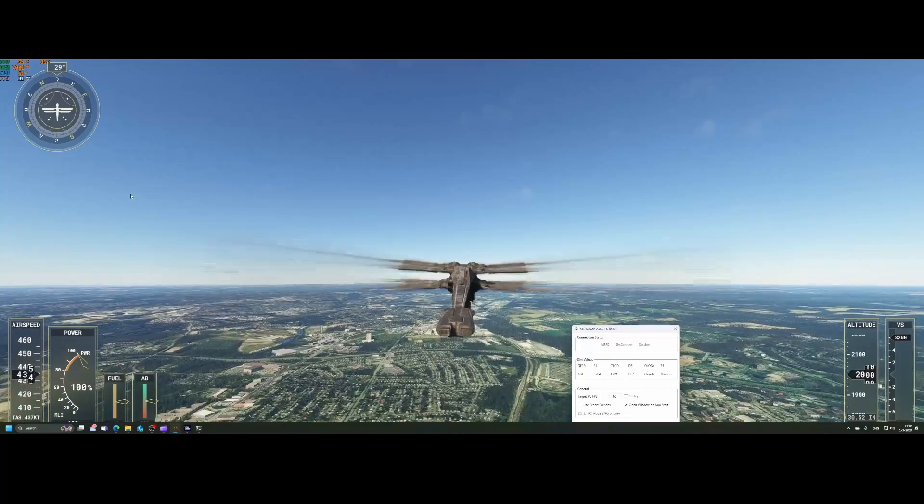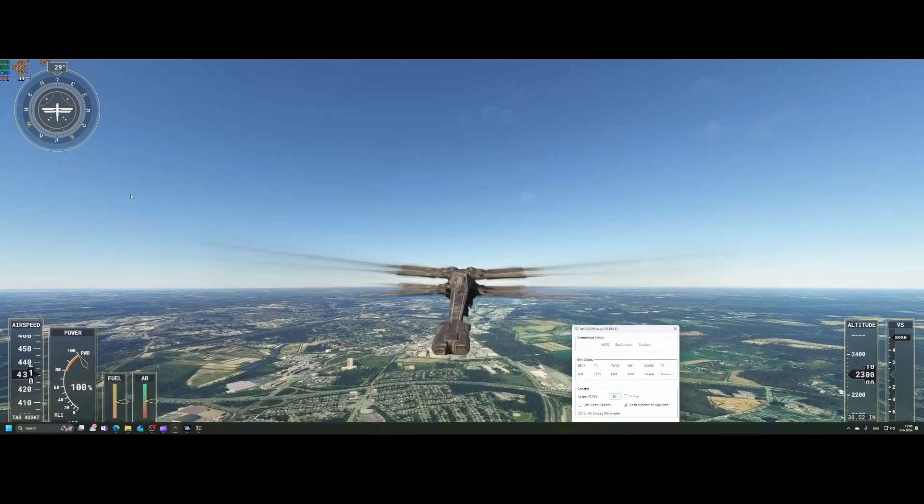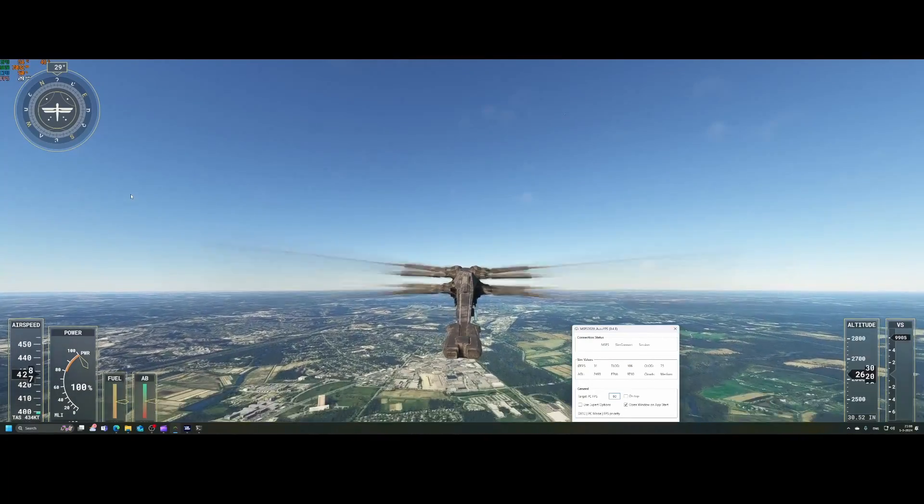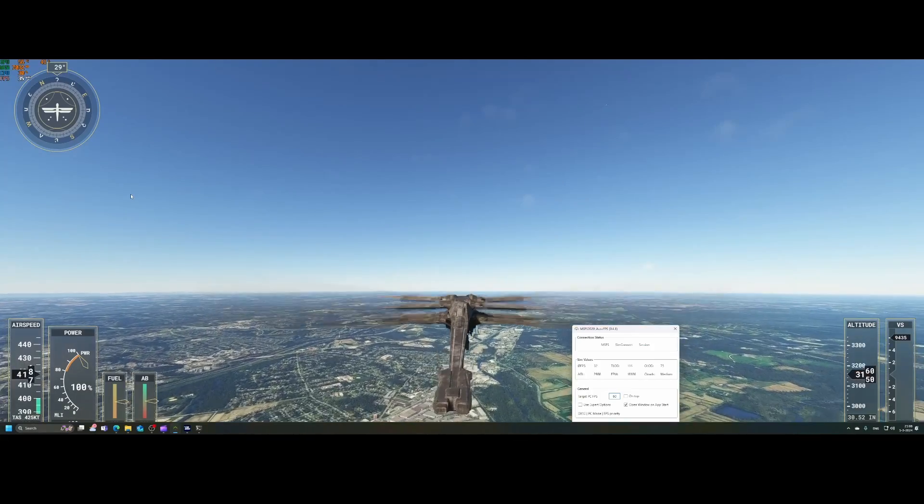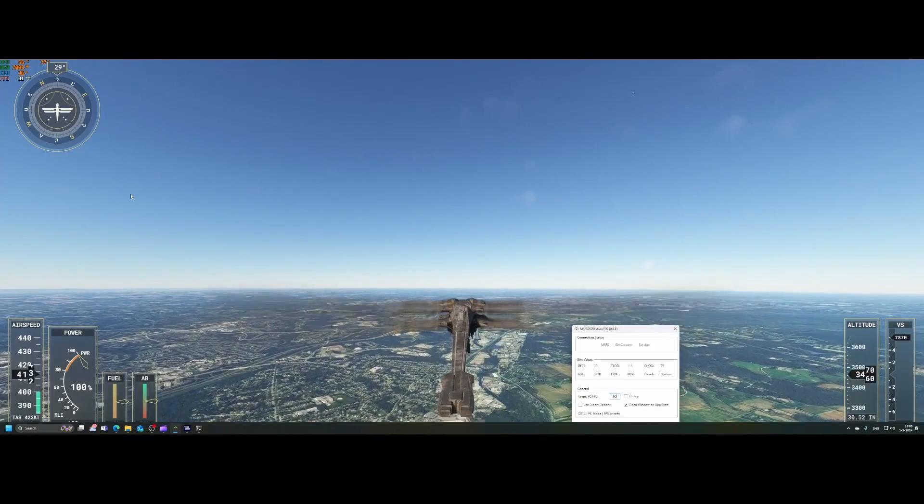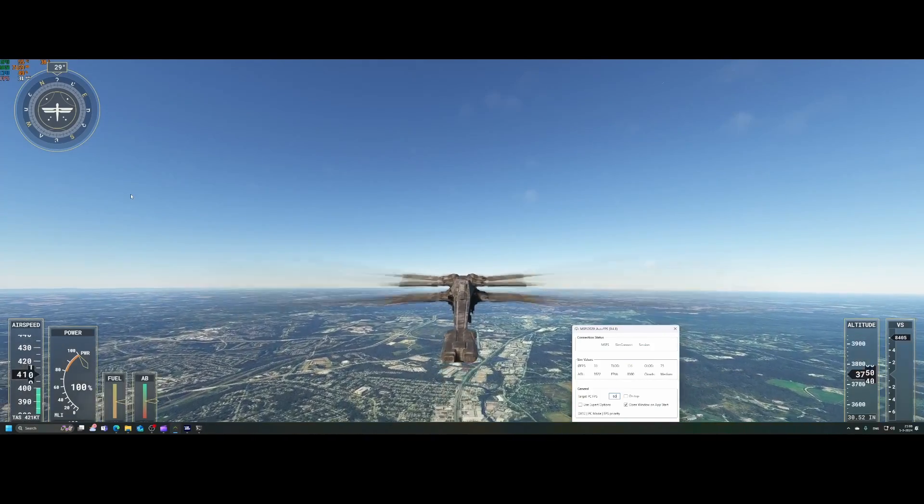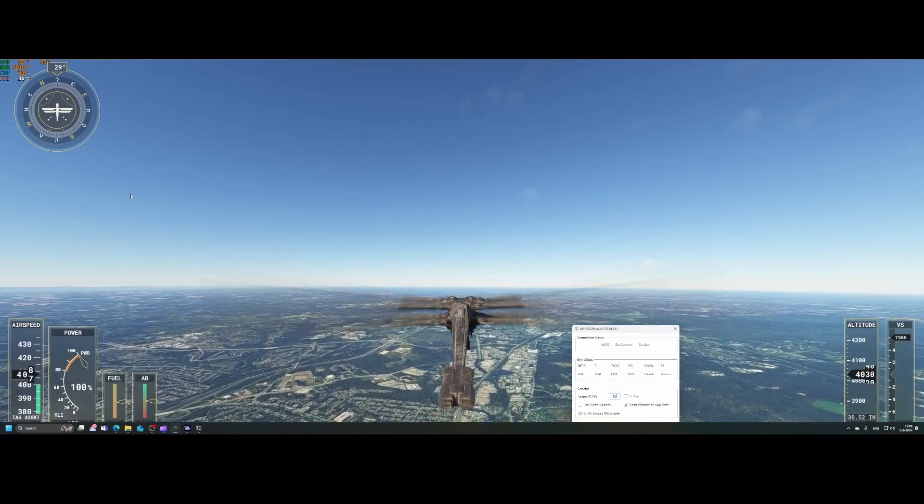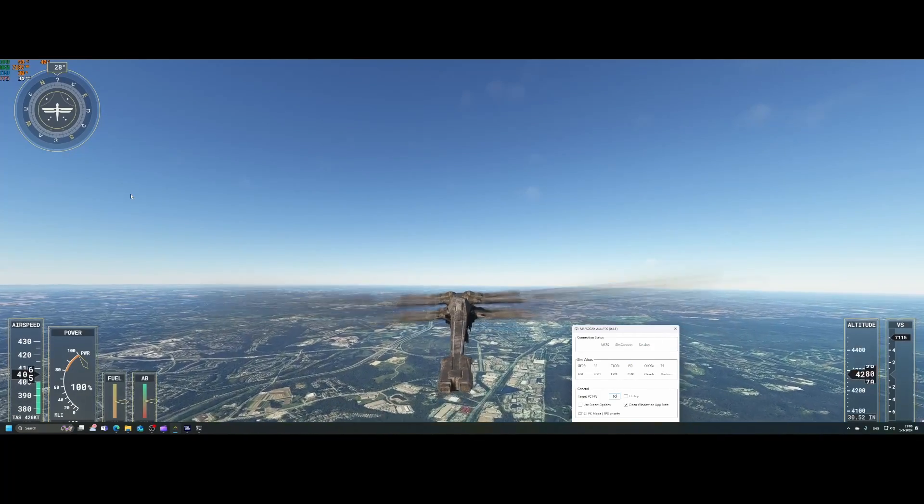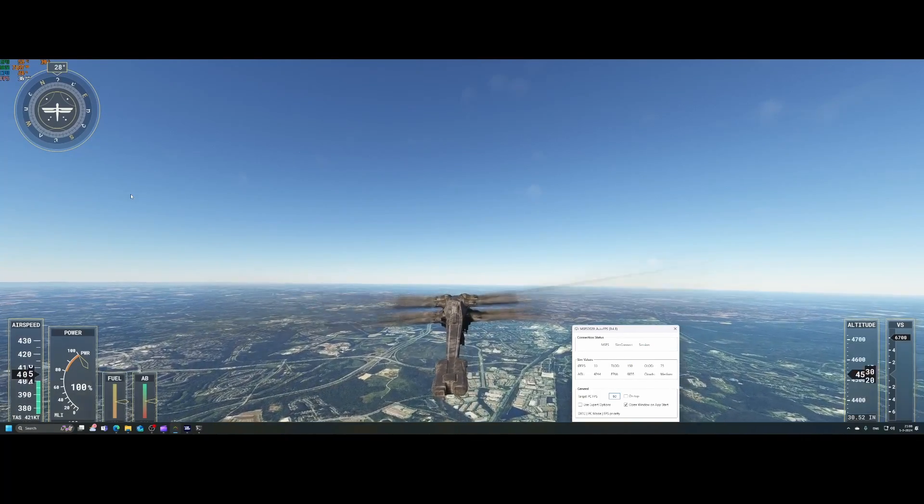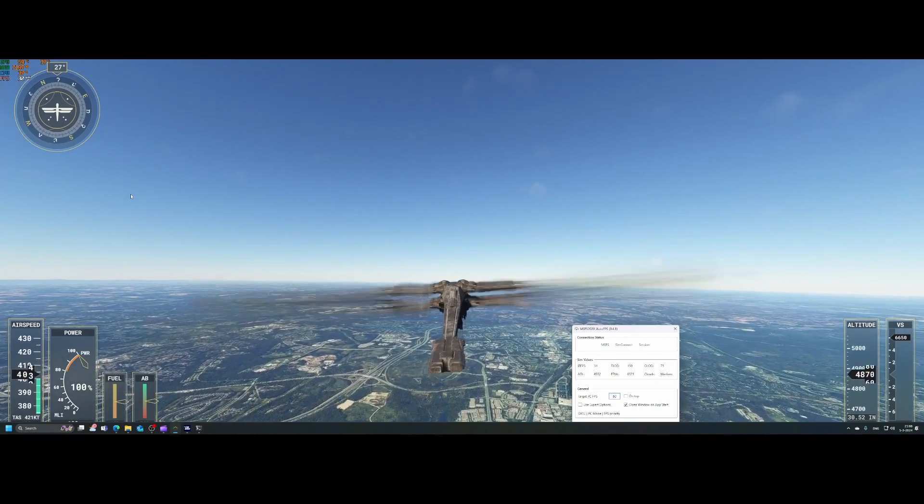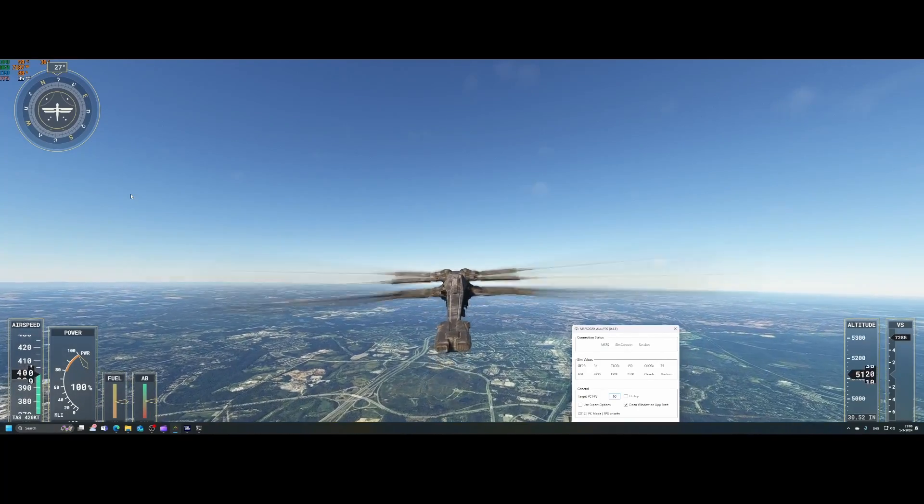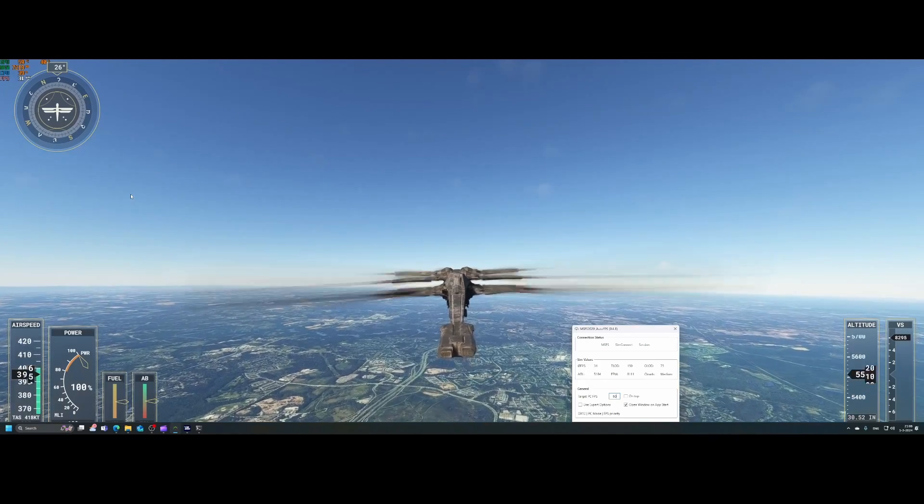Here ends this video where we looked at the MSFS 2020 auto FPS tool, which is released as version 0.4.1 as the latest release and will help you get the best experience from frames per second point of view. Not might be from quality point of view, but at least from frames per second point of view using flight simulator 2020.